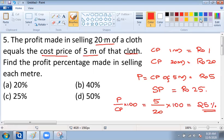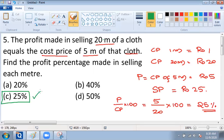Looking at the answer choices, option C reads 25 percentage, and that is the answer for this question.